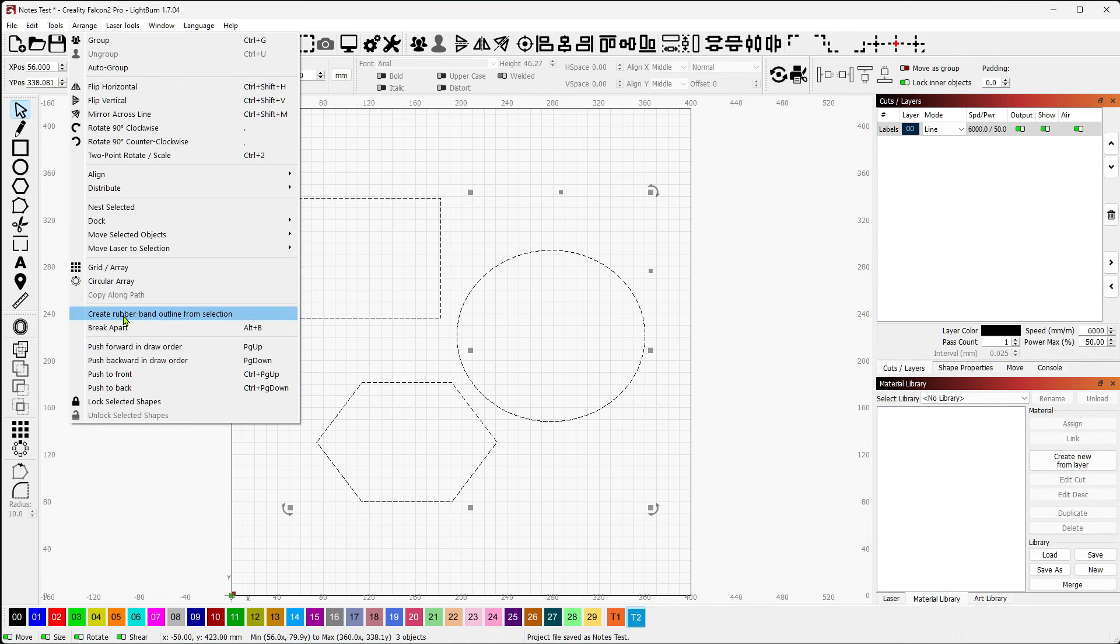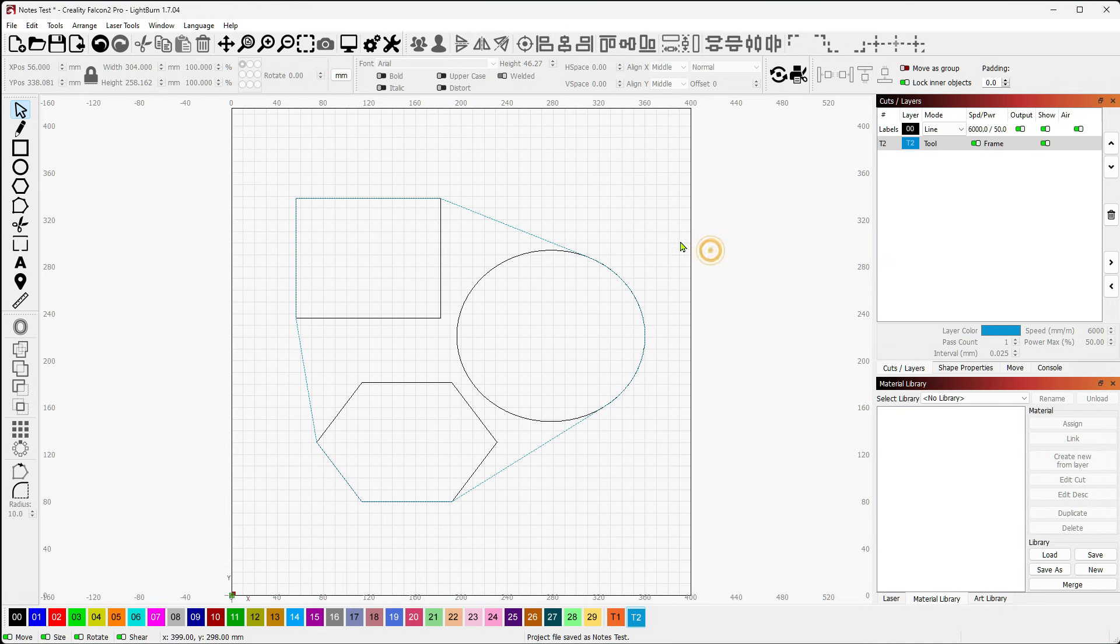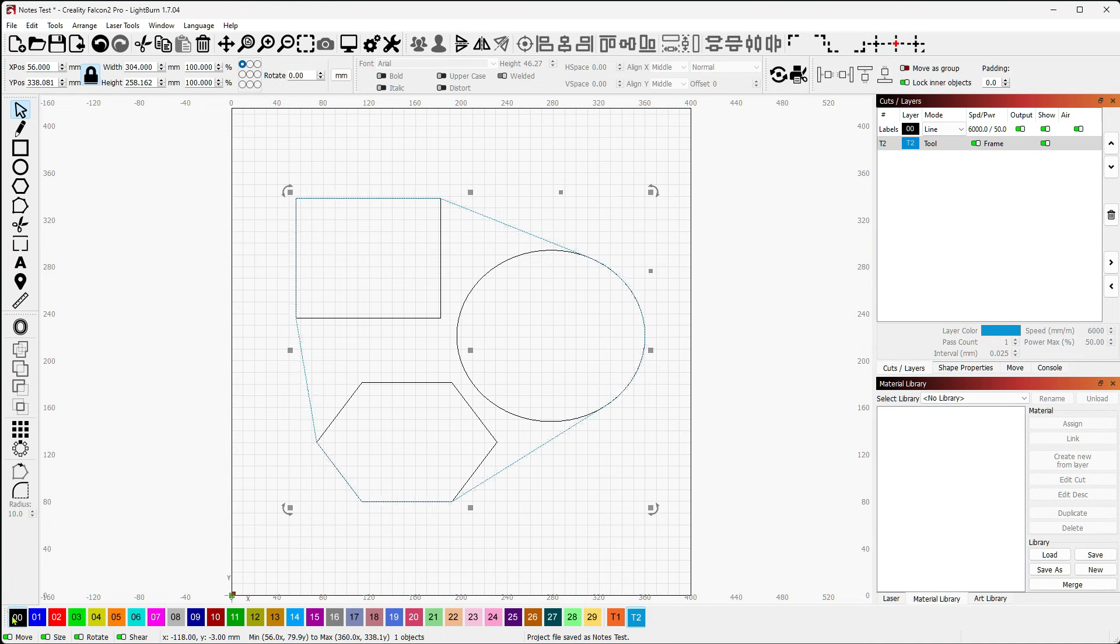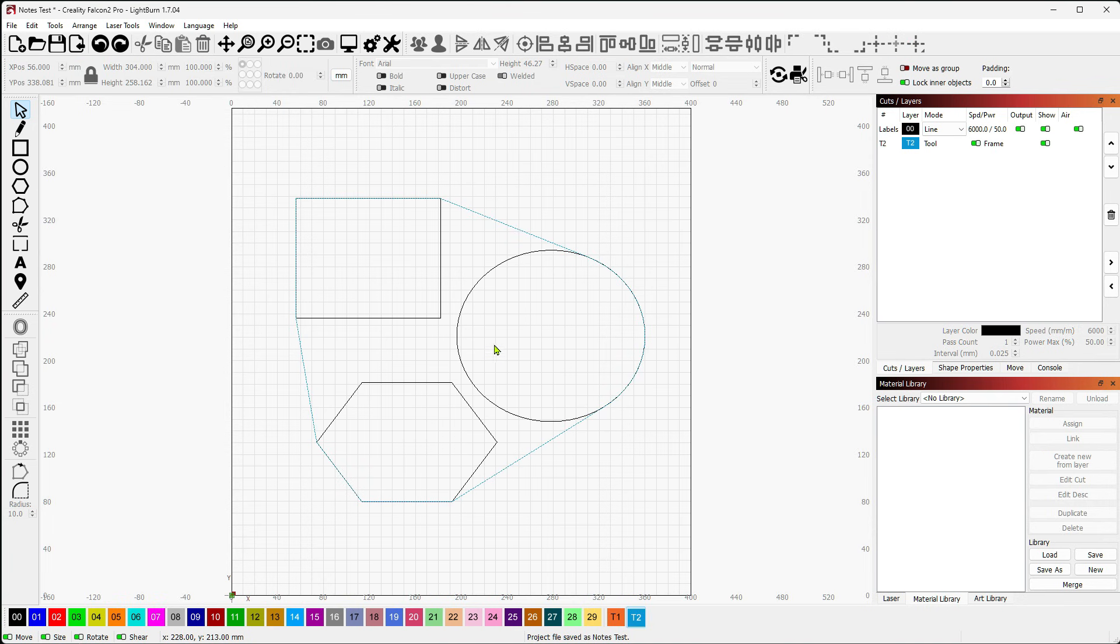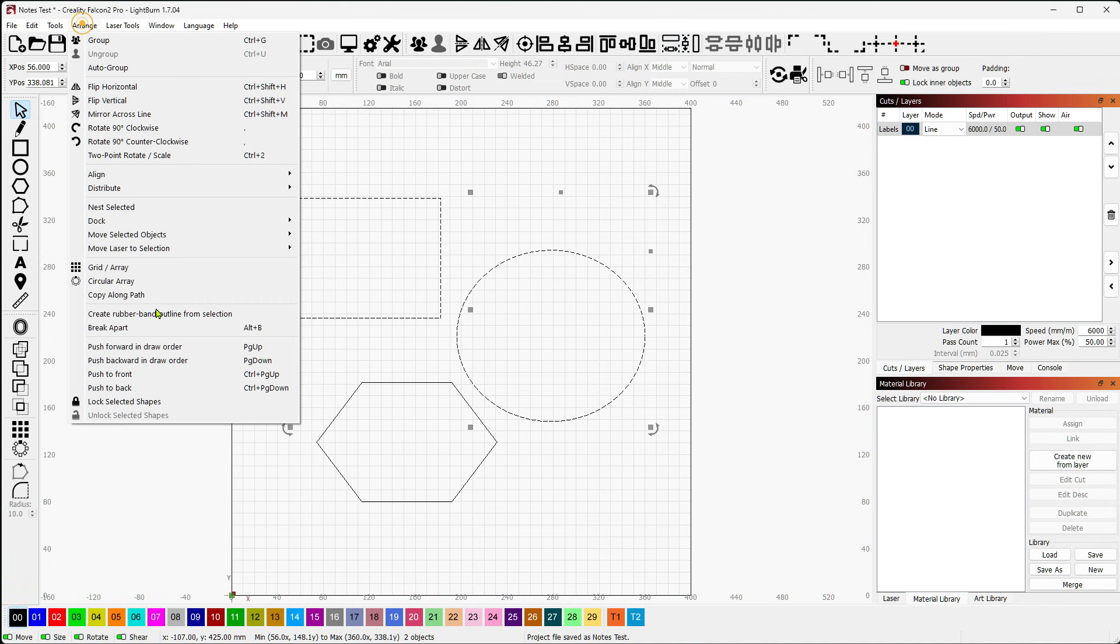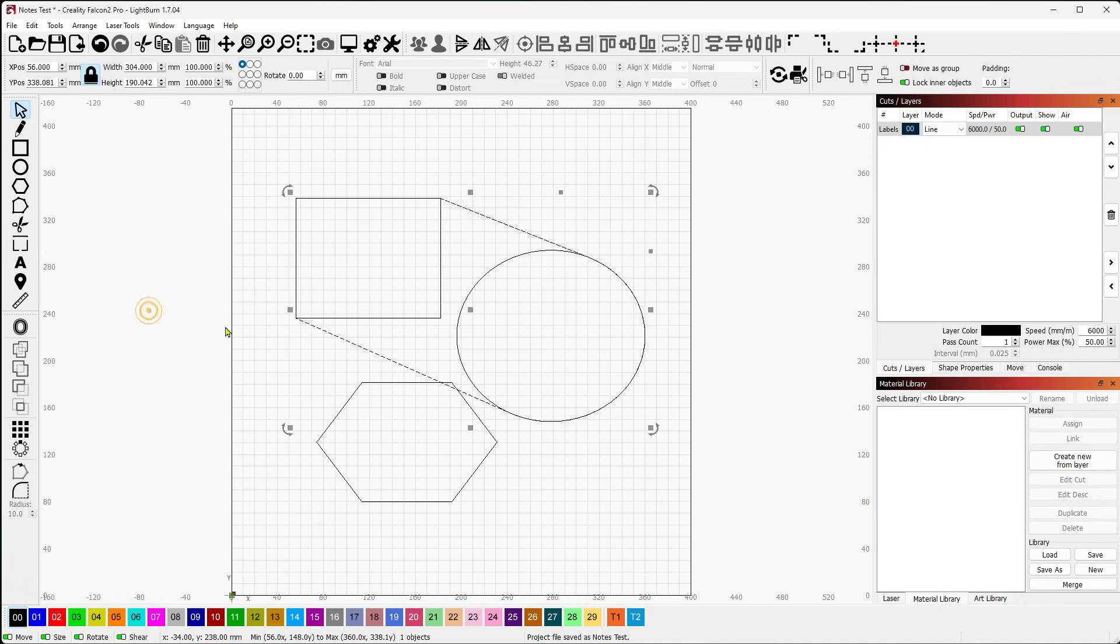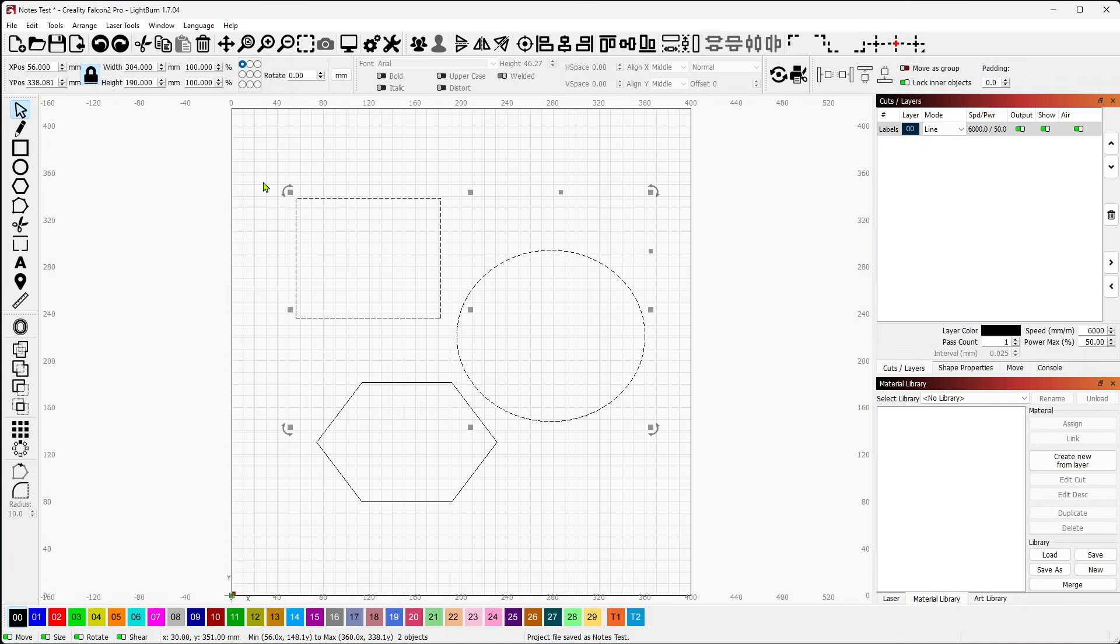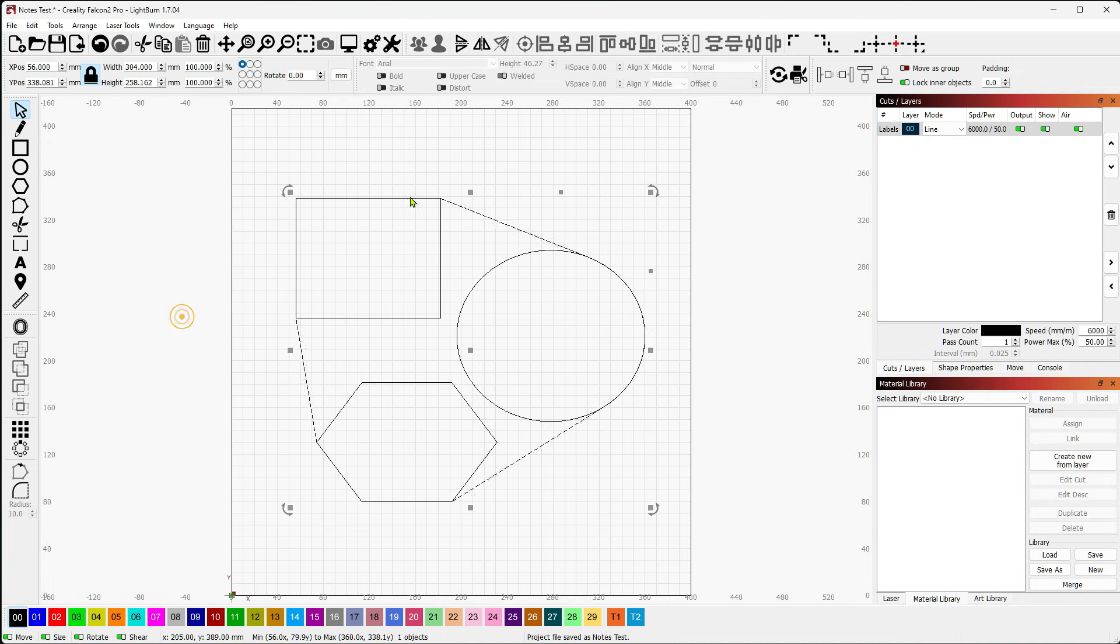Then it would follow the contours again, and then again bridge the high points to the next shape in the order. So if I go up to Arrange and I go to Create Rubber Band Outline from Selection, you'll see that it does exactly that. It's as if I were to take a rubber band and wrap it around the entire shape collection that I have selected. So if I only selected two of these shapes and did Arrange Create Rubber Band, you'll see that it rubber bands between the two of them.